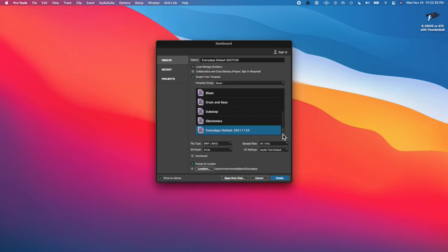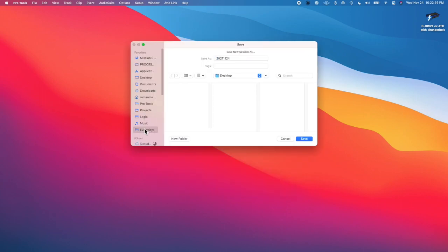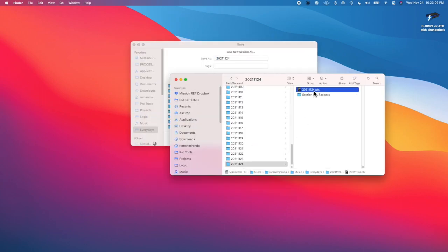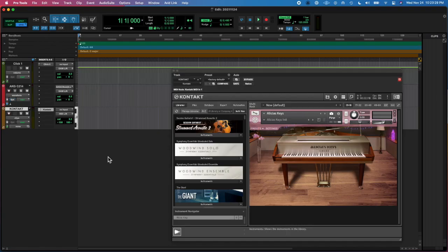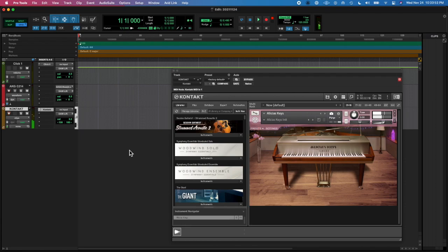Hello, what's going on y'all, Roman here from Left Eye Right Eye back at you with another everyday. Today is Wednesday, November 24th. Today I opened up a session and I was having more trouble with IO stuff.